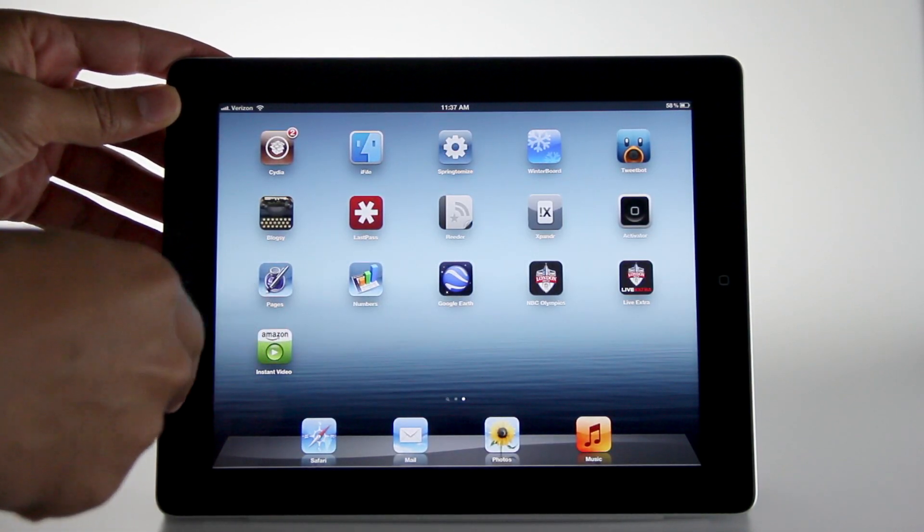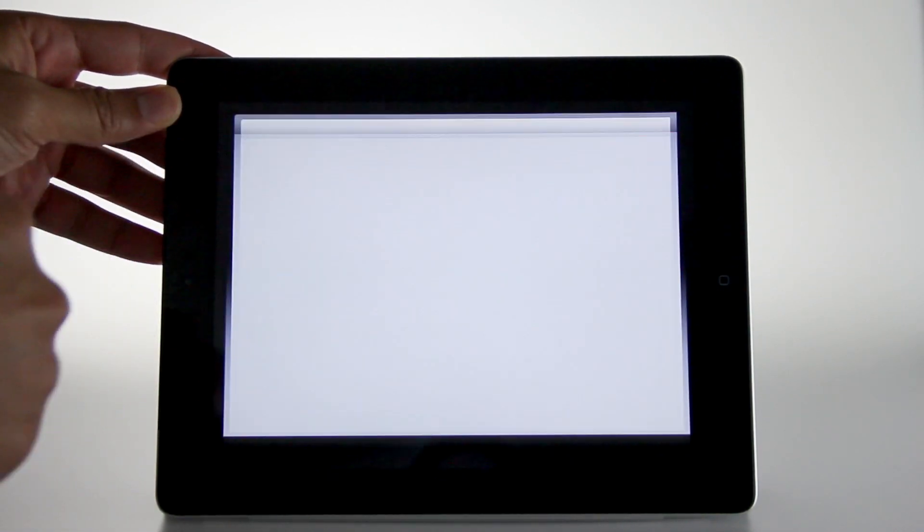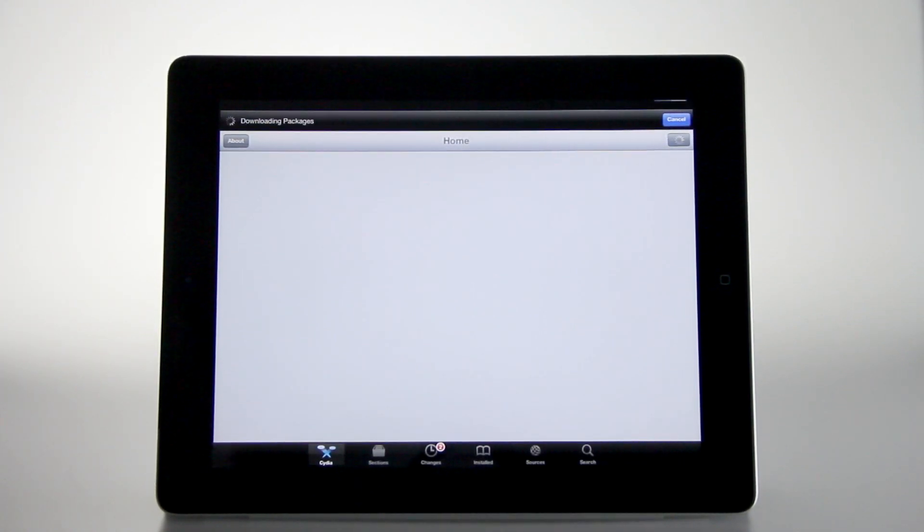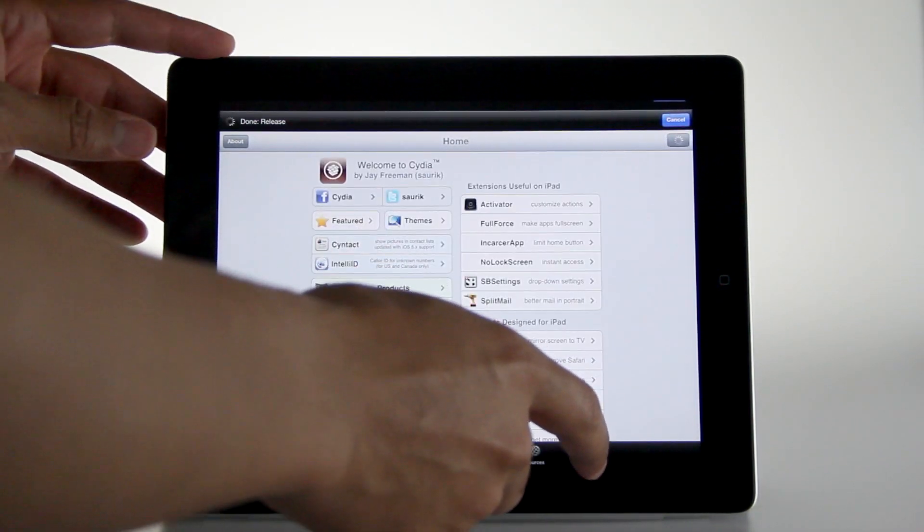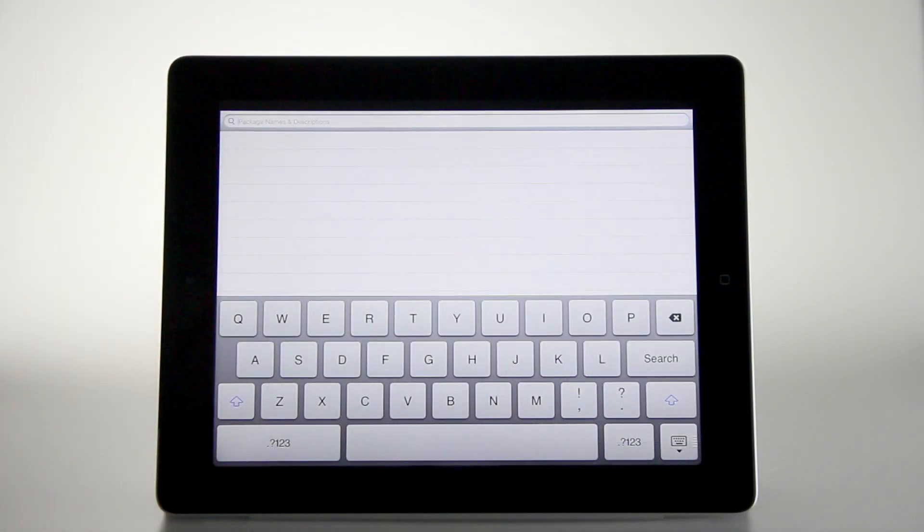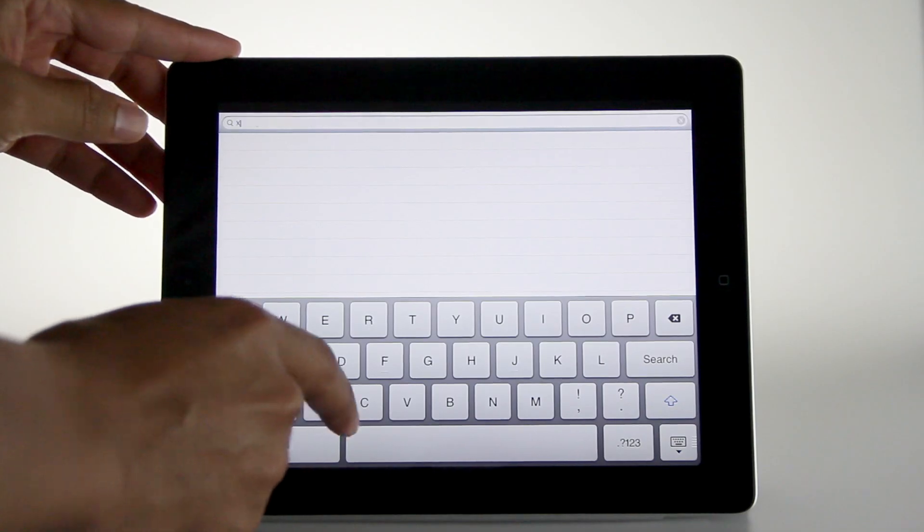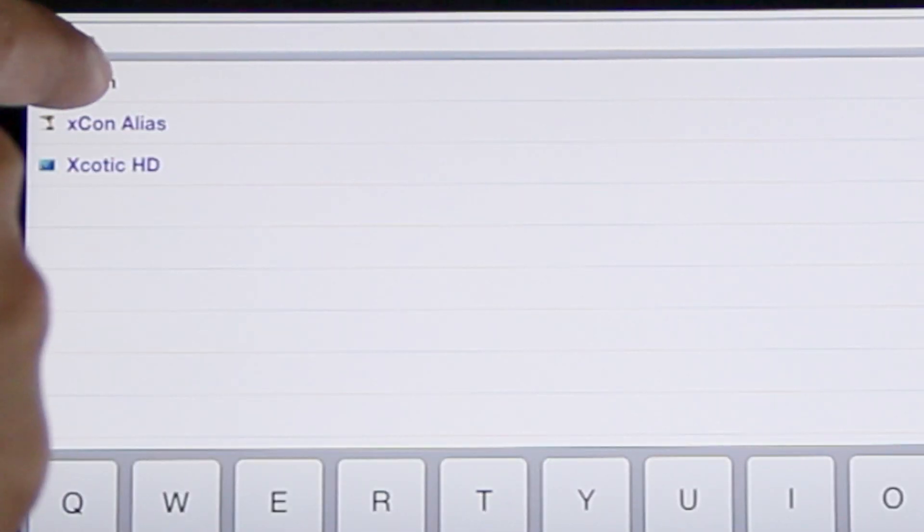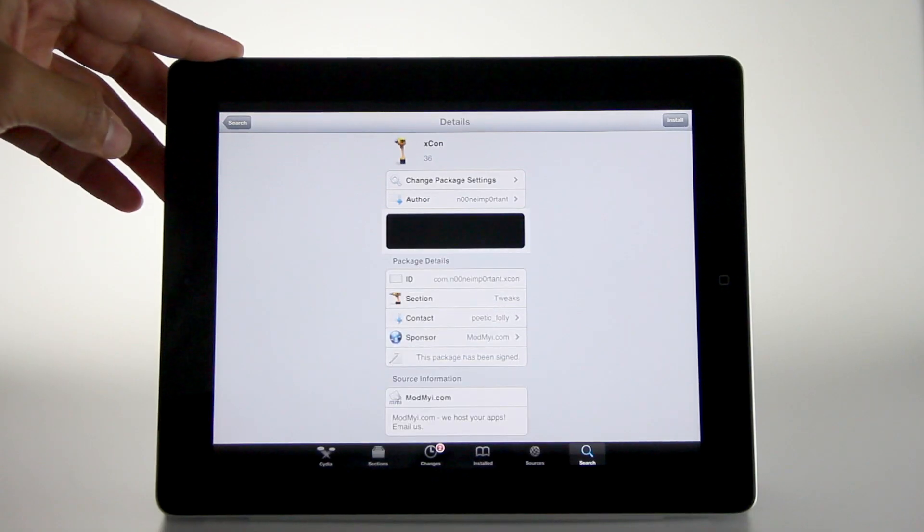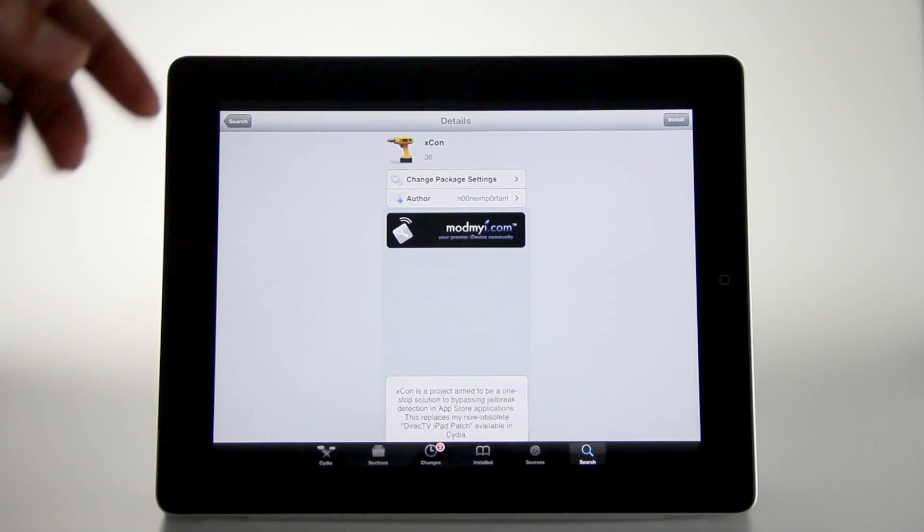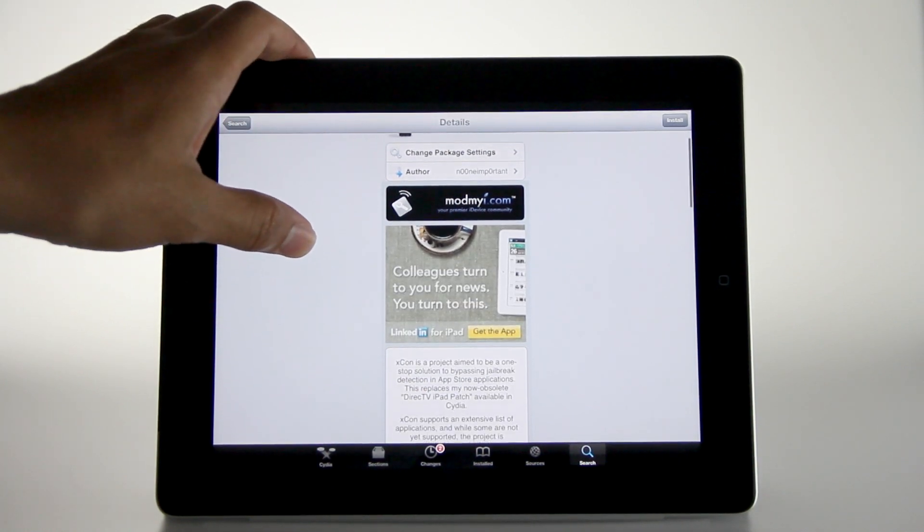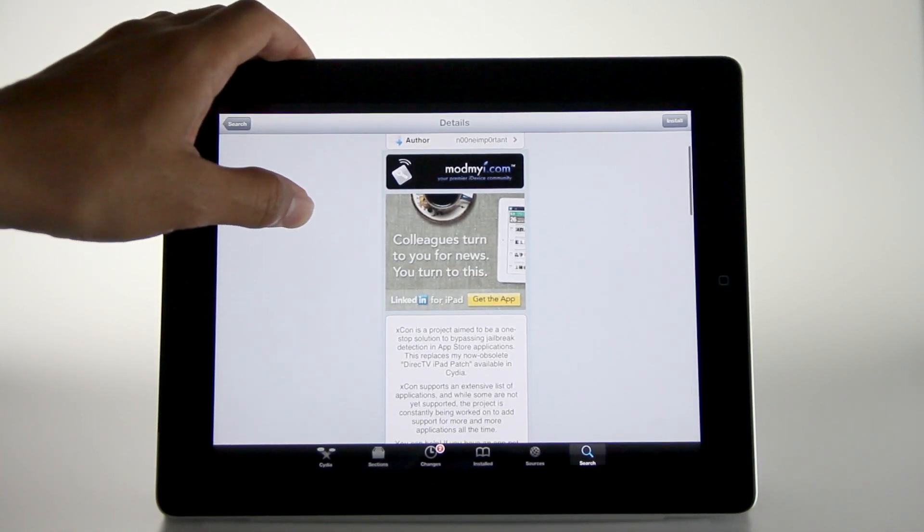We're going to get around this using a Cydia tweak called XCon. Just open up Cydia here, and then we're going to perform a search and type in XCON, just like that. And there it is, folks, XCon. It is available on Cydia's ModMyEye repo. It's a free download.